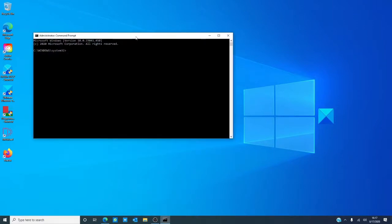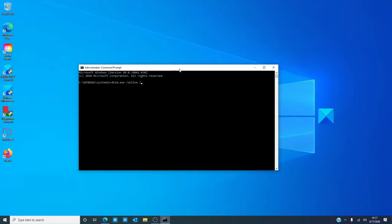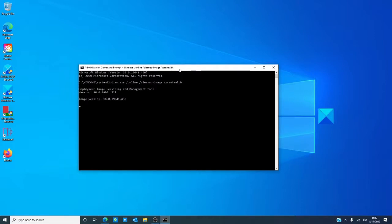So, open a command prompt as an administrator and type in DISM.EXE space /online space /cleanup-image space /scanhealth all one word and hit enter. And it will go through to make the first steps to get you prepared for the next command.